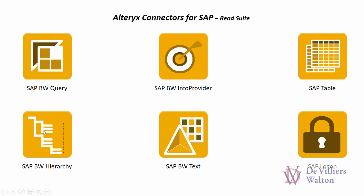BW hierarchy tool allows you to read hierarchical data into flat tabular formats in Alteryx. BW text tool allows you to extract data for specific info objects such as the keys and the text associated with an info object.